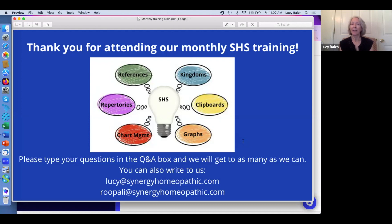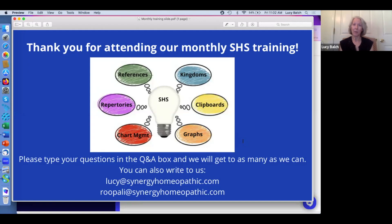Feel free at any time to write us questions — you don't have to wait for a training to ask. As you can see, the emails are at the bottom of the screen. At any time you can write to me or Rupali and ask a question about functionality. All questions are welcome; doesn't matter if you think it's too simple, just send us your questions and we'll be happy to answer them, or come to the training with your questions.